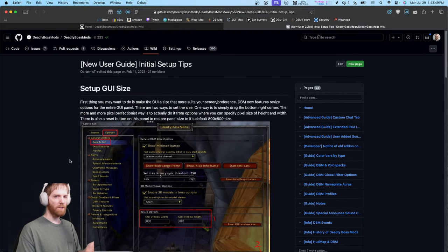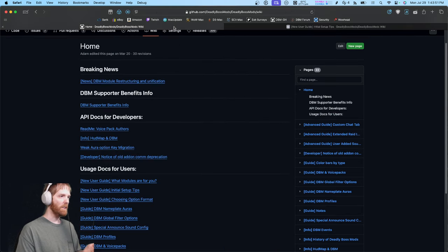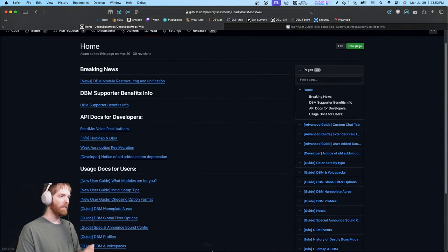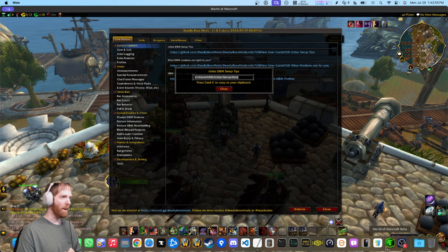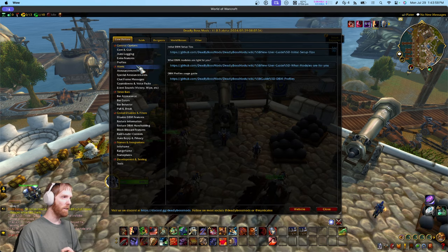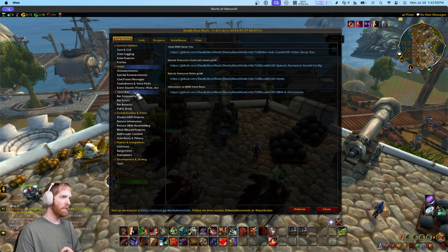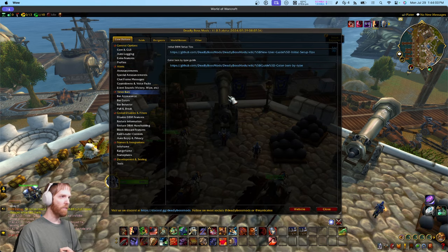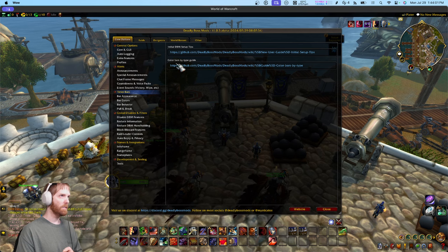They're not easily discoverable — that's something the GUI kind of fails at: making it apparent that these little features exist.